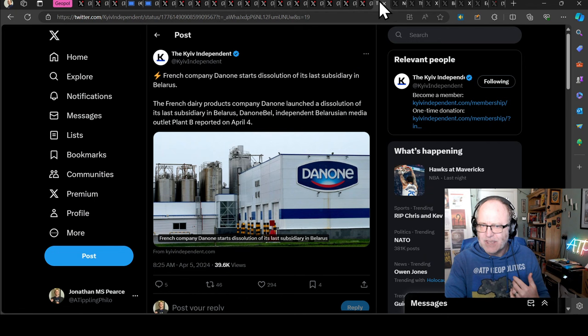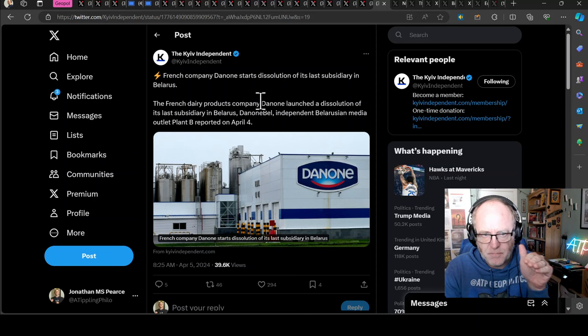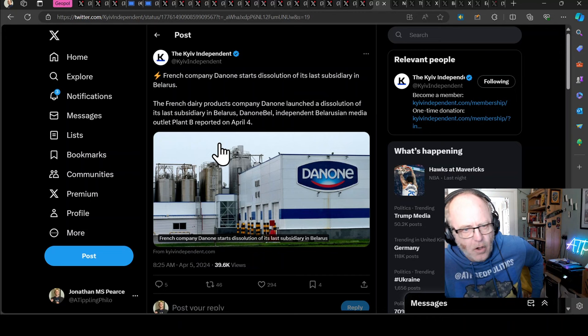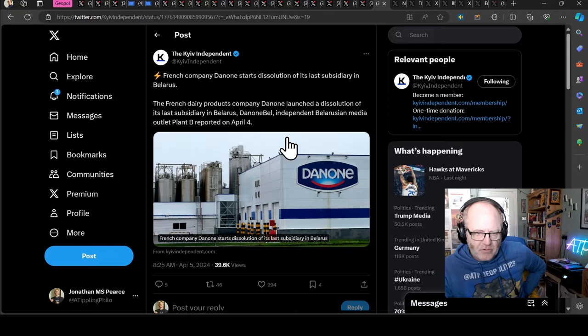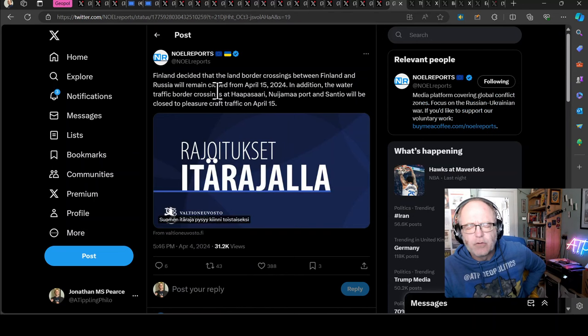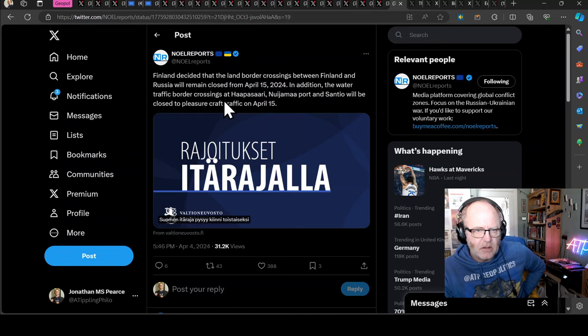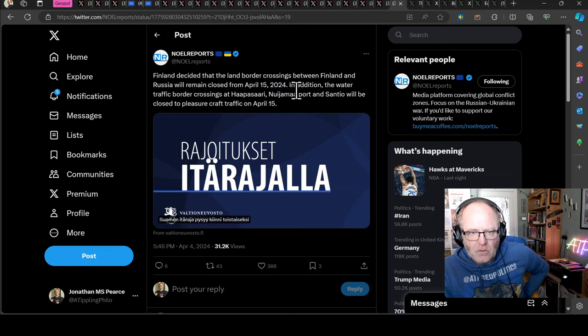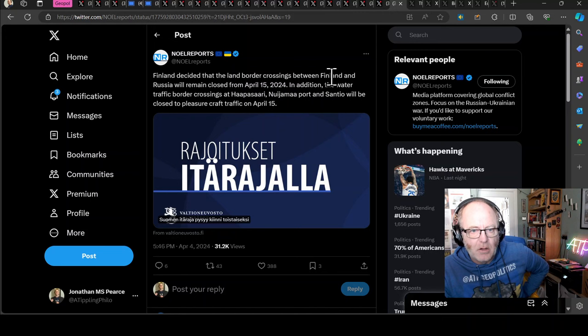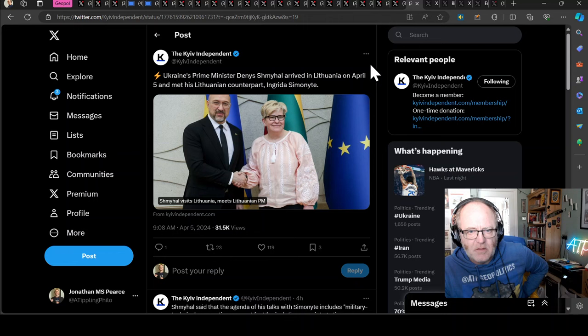French company Danone starts dissolution of its last subsidiary in Belarus. French dairy products company Danone launched a dissolution of its last subsidiary Danone Bell according to independent Belarusian media. It's a long time coming, better now than never I would say. Finland decided that the land border crossings between Finland and Russia will remain closed from April the 15th. In addition the water traffic border crossings at Harpasari and Nuijamaa ports and Santio will be closed to pleasure craft traffic from April the 15th. Good stuff. Ukraine's Prime Minister Denis Shmyhal arrived in Lithuania on April the 5th to speak to his counterpart.